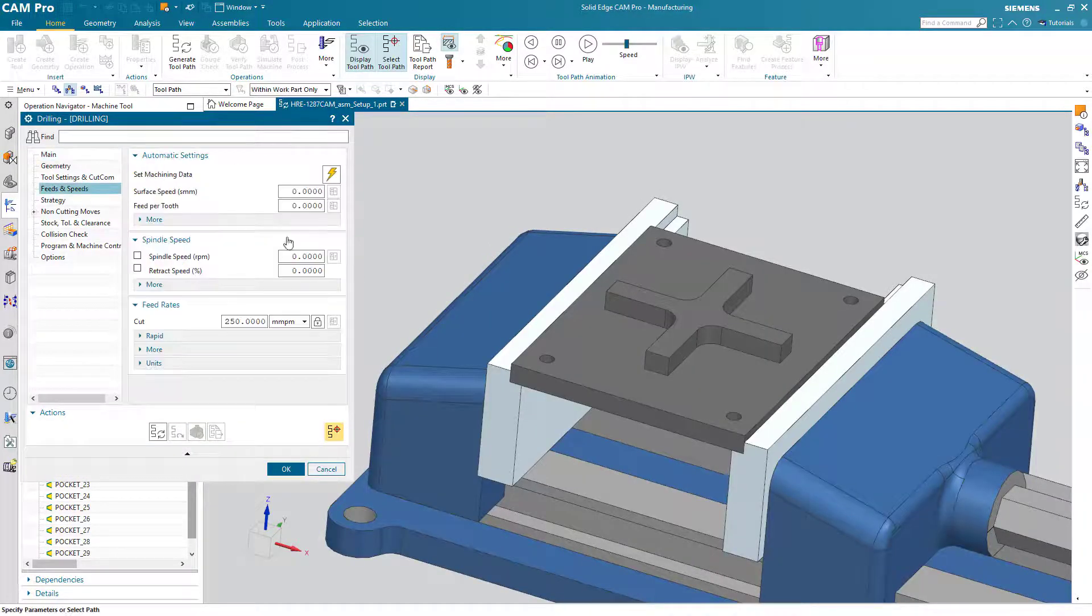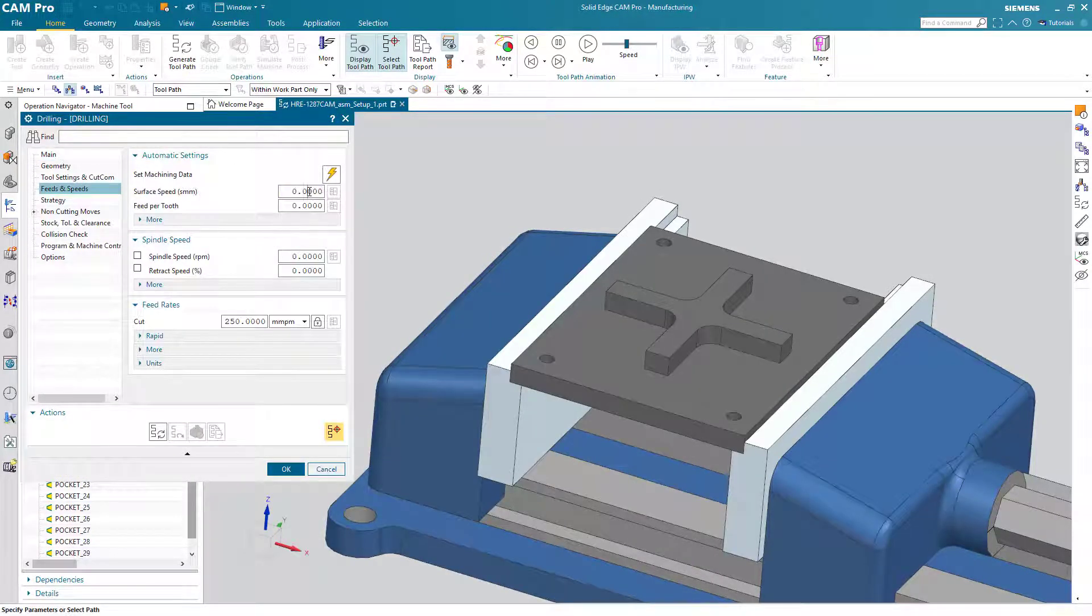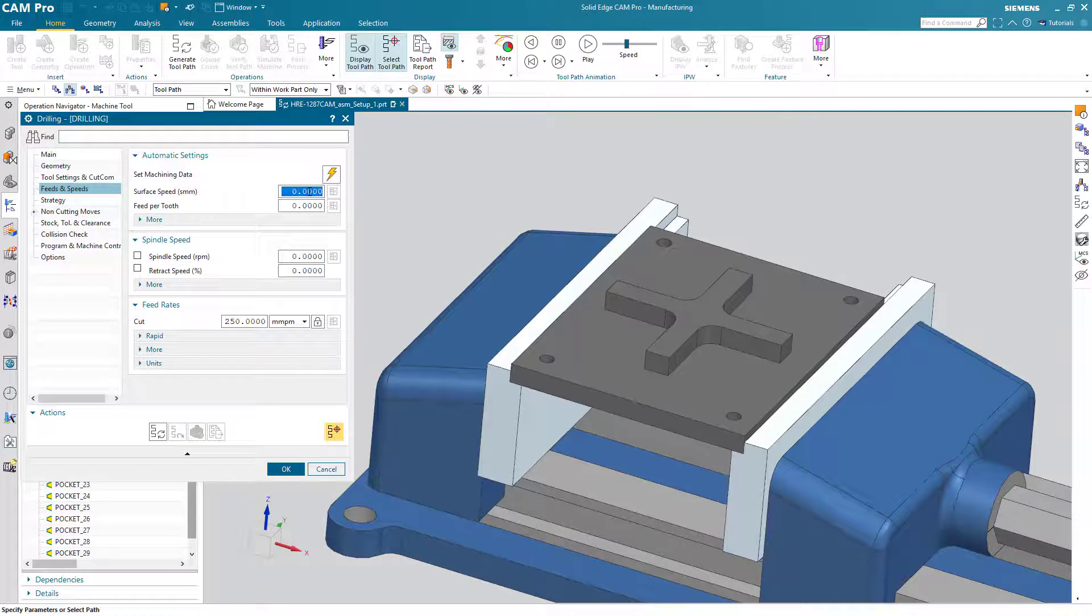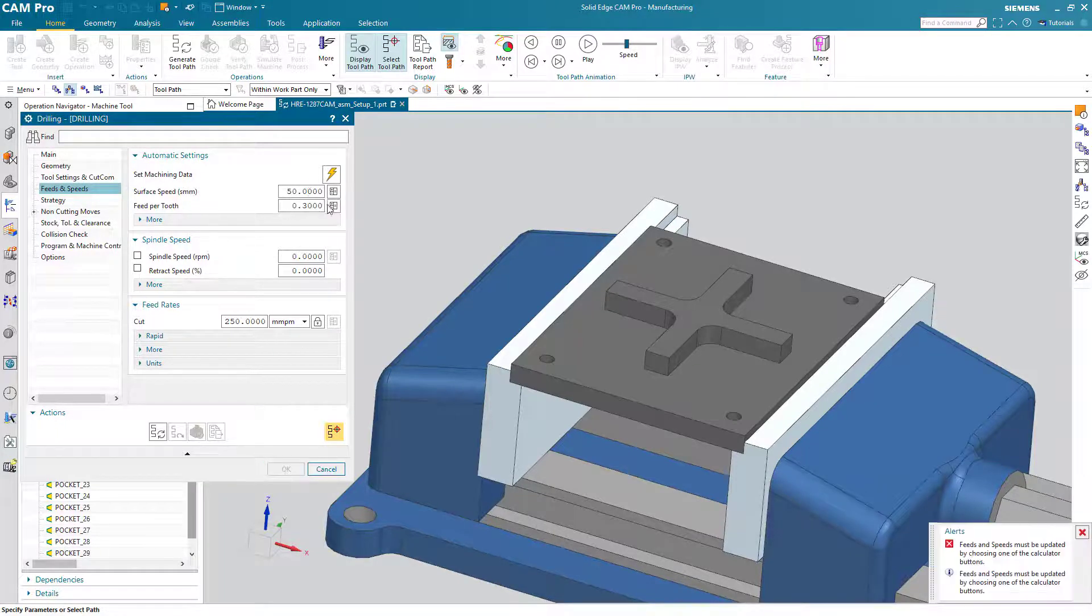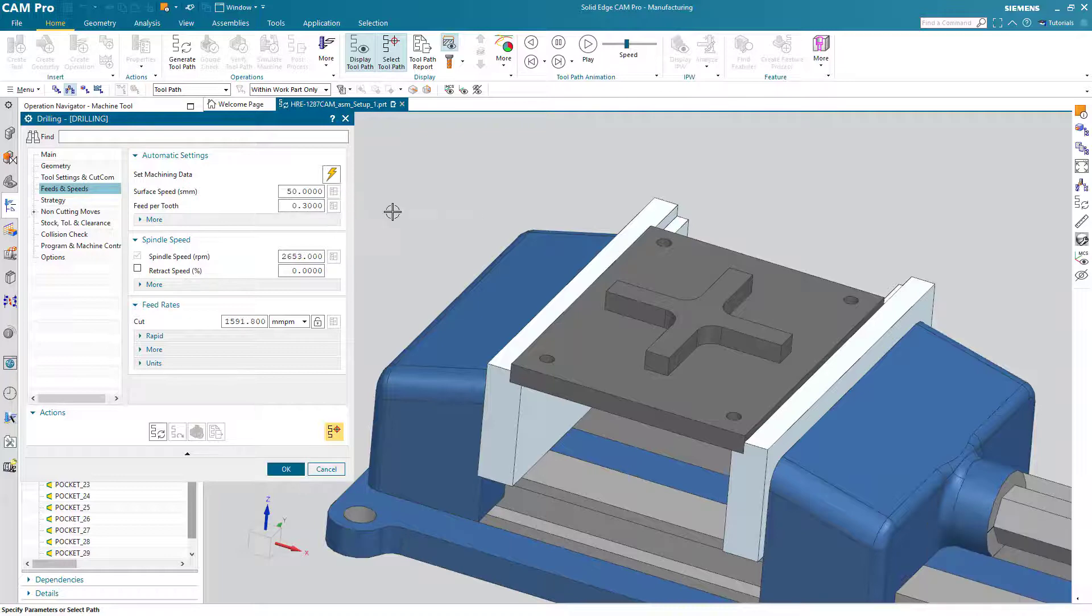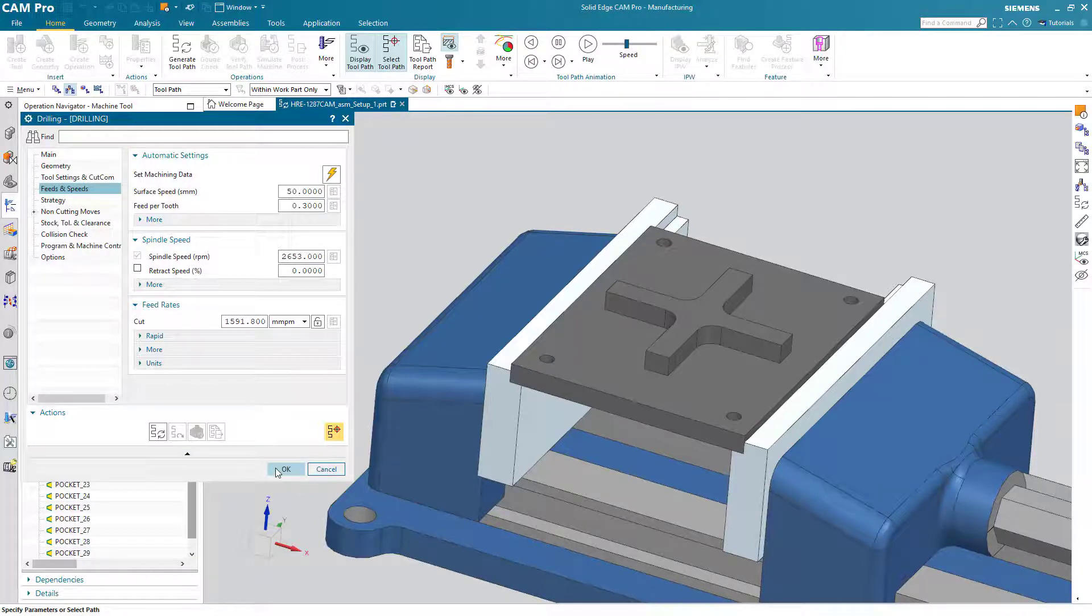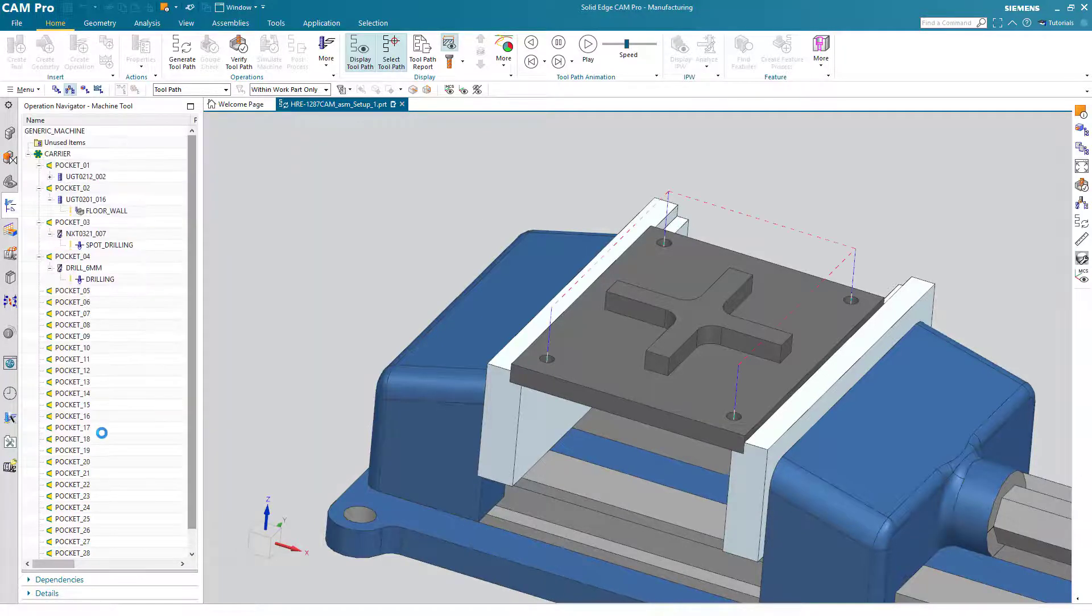Feeds and speeds. And generate the operation.